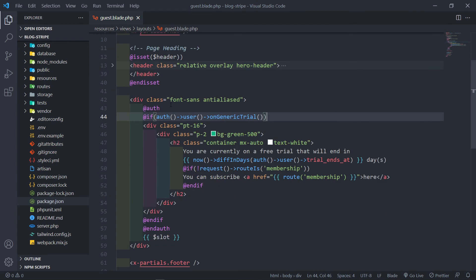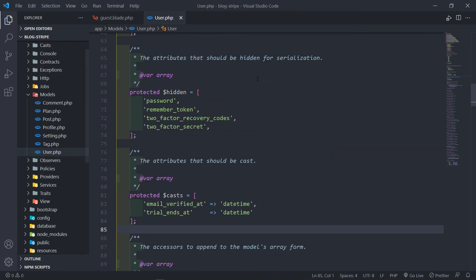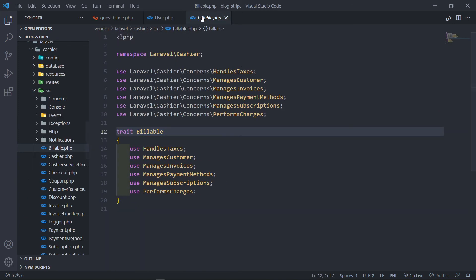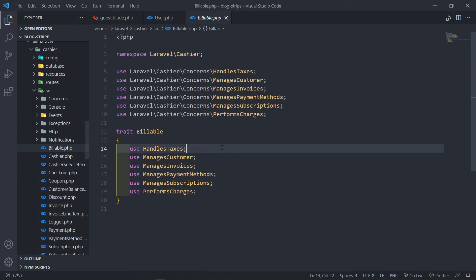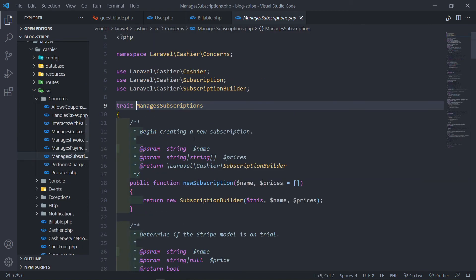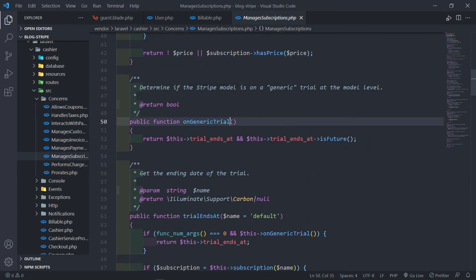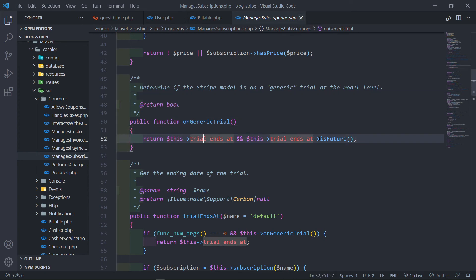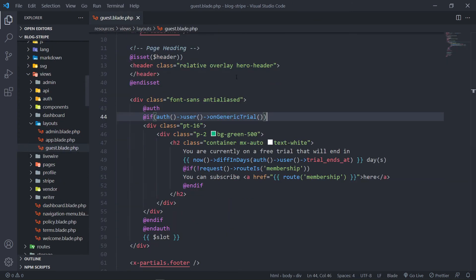Now, what we're doing now is we check if the user is authenticated. And then we check if they're on a generic trial. Let me just quickly show you where this is. Let's open our user model. Because it's easier to take it in if we understand it. So in the billable, so under the user model, go to the billable trait right there. You're going to go to manage subscriptions and as you can see, here's the method. Determine if the start model is a generic trial. The generic trial is like in quotes right there. It just means the trial ends at date is not in the subscriptions. It's in the model itself. So as you can see, the trial is at the model level right there. So then it will just check that right there.